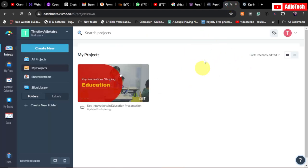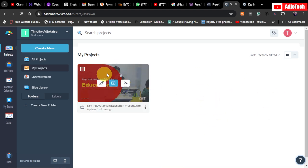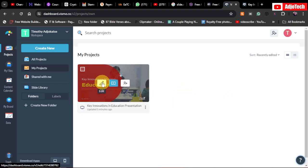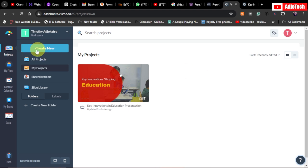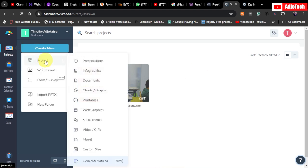After you sign up, you'll get a dashboard like this where all your projects are displayed. In my case, I have a presentation already created here — I can edit it anytime by clicking the edit icon. To create a new presentation, just click on 'Create New,' go to 'Project,' and you can see options for presentation, infographic, and more. Go ahead and click on 'Presentation.'